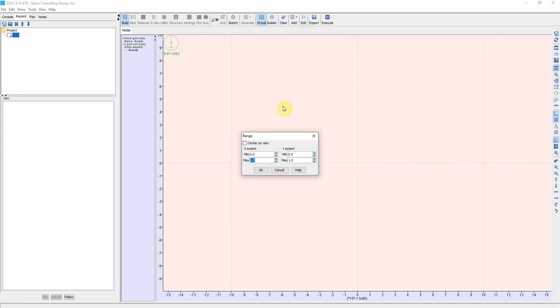Then we're going to define the external boundaries of our section. X minimum is going to be zero, the maximum of X is going to be 1000, the minimum value of Y is zero, the maximum value of Y is 500.